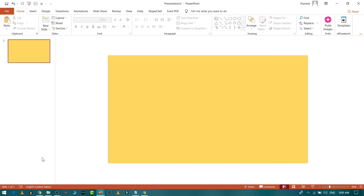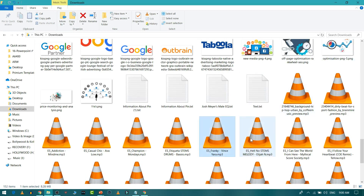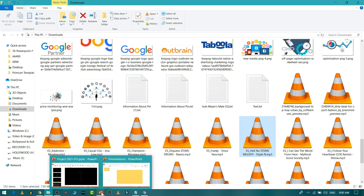For today we'll select a different song — '5 a.m.' — just for a change. Click on the song and drag and drop it into your blank slide.